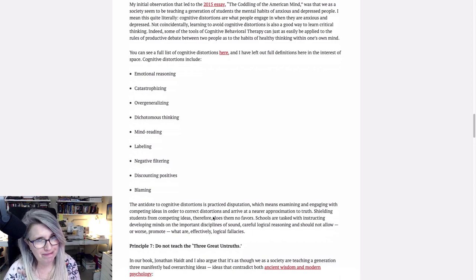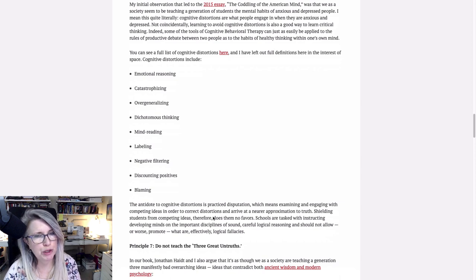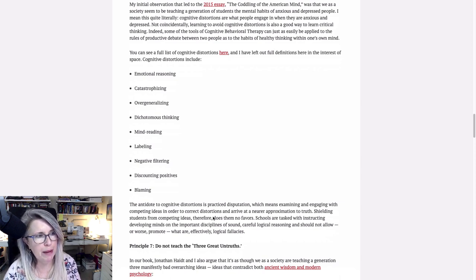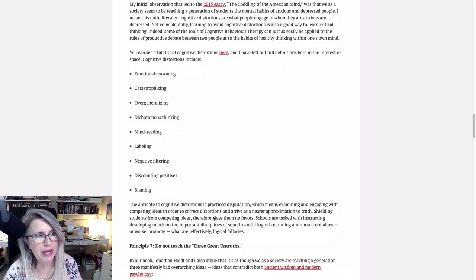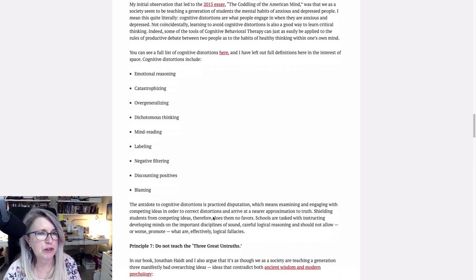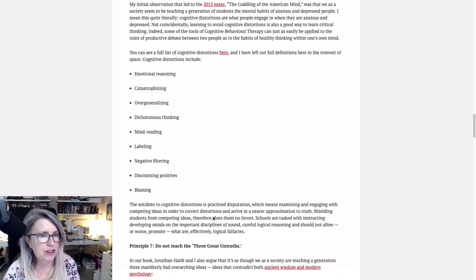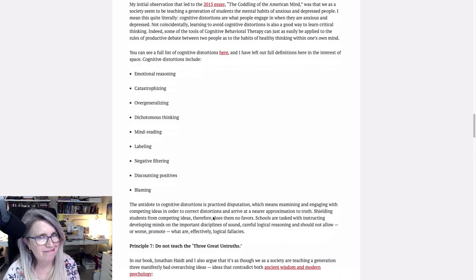Mind reading. Microaggressions. I know what you meant. I know what you were talking about. You commented on my hair. That means that you're racist. No, I just think you have pretty hair. Nope. That means that you're observing my hair and you're looking at it because it's black, et cetera, so forth. That's mind reading. Deciding you know what someone's intentions were without even asking. Not a good habit to get into.